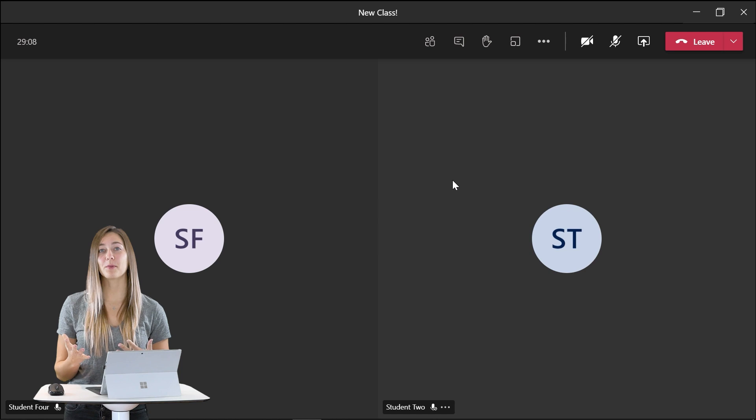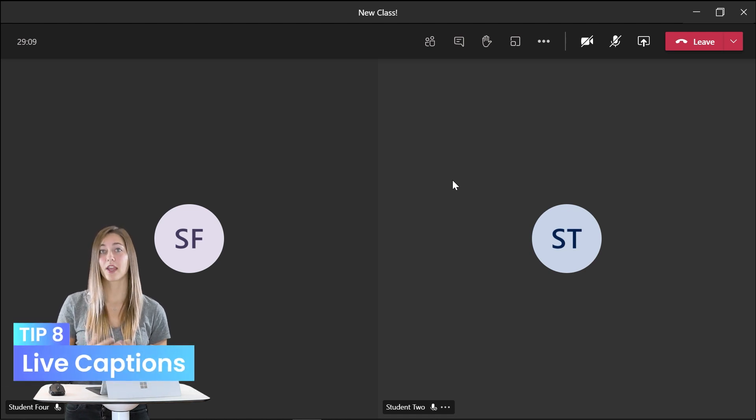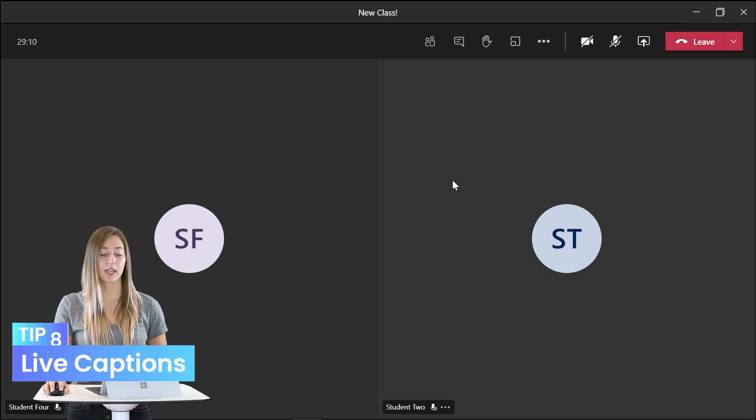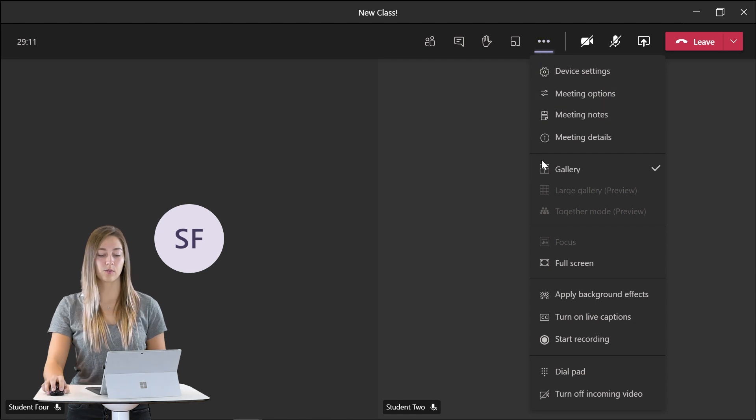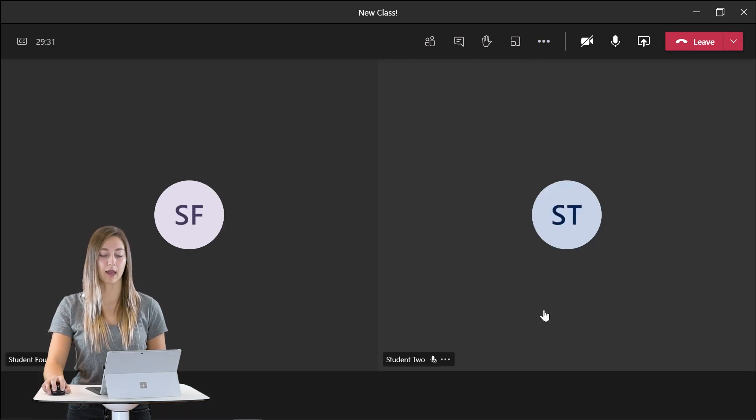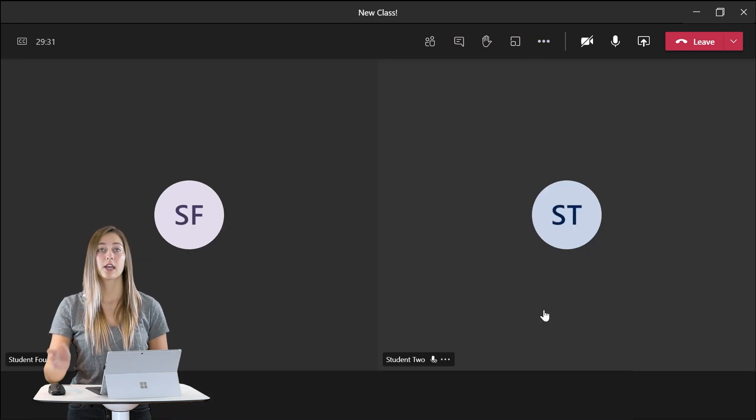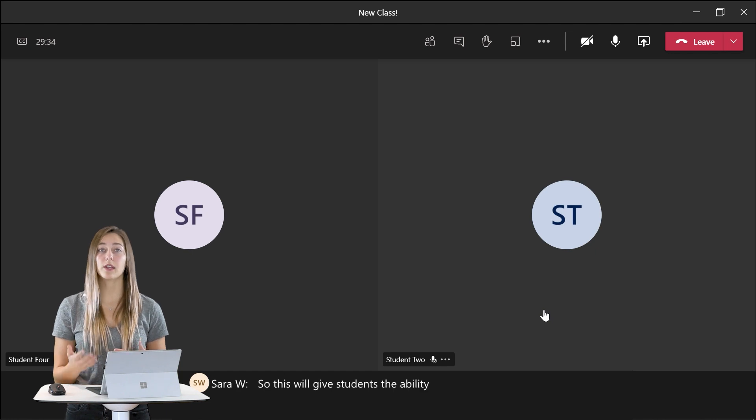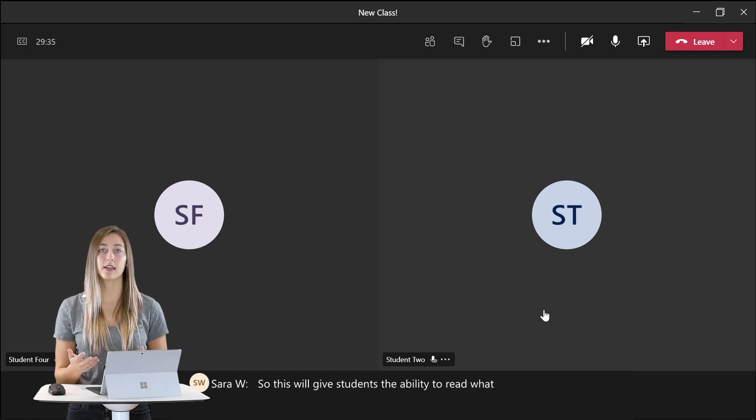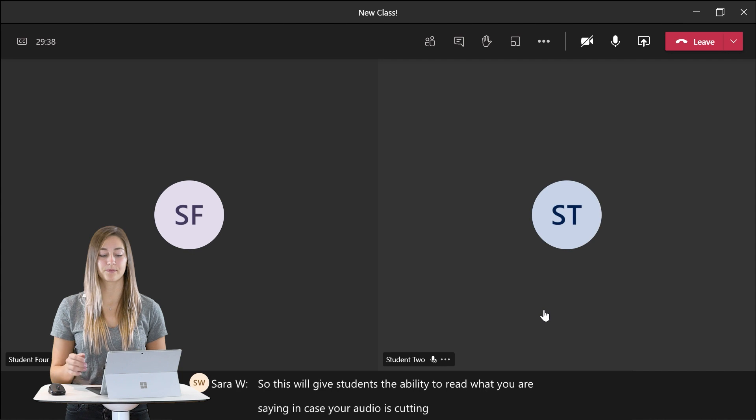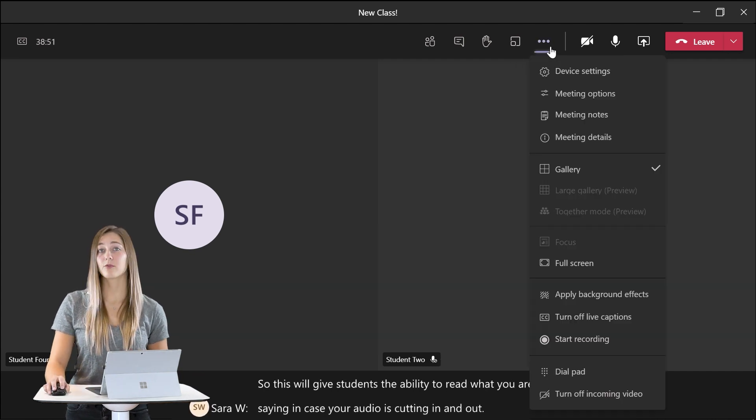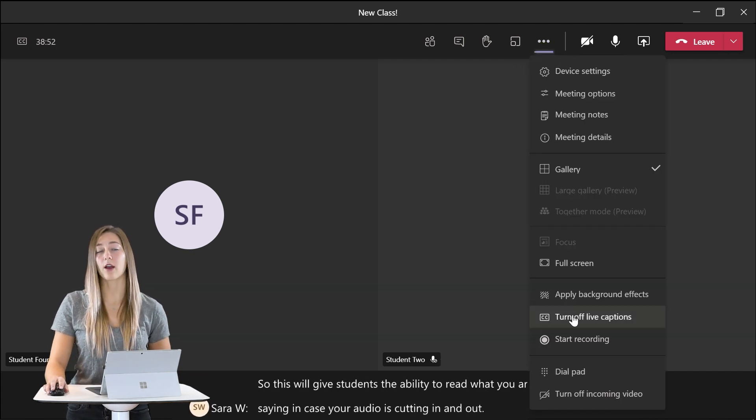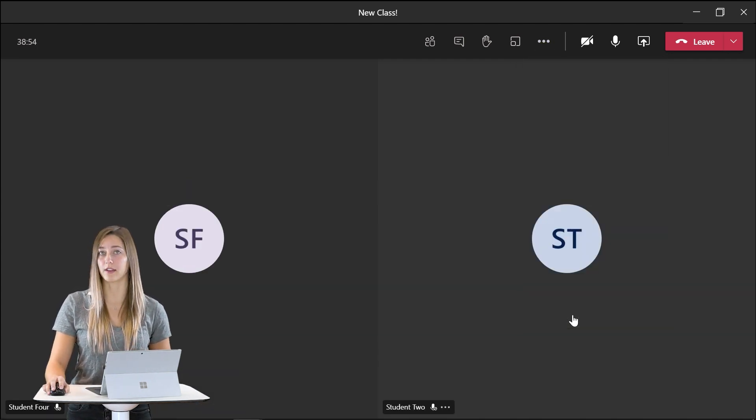Tip number eight is to turn on your live captions. So also in the more actions we can turn on our live captions. So this will give students the ability to read what you are saying just in case your audio is cutting in and out. Unfortunately right now this feature is only supported with English.